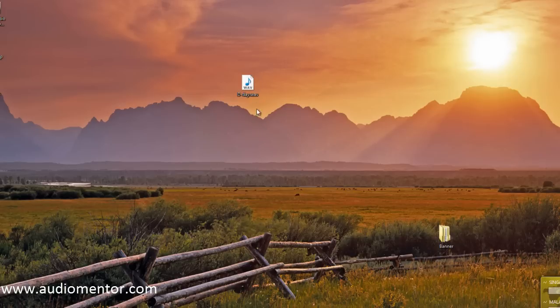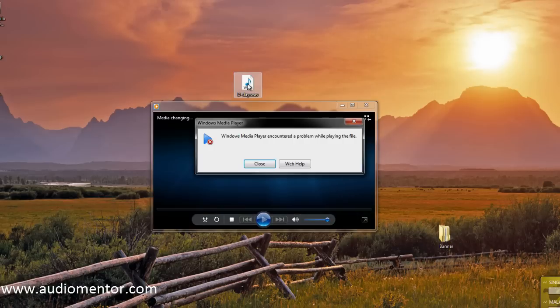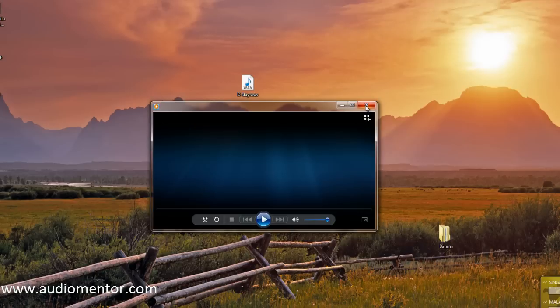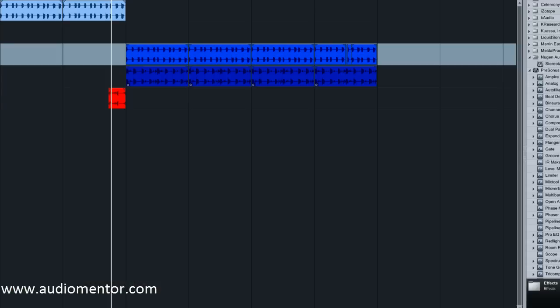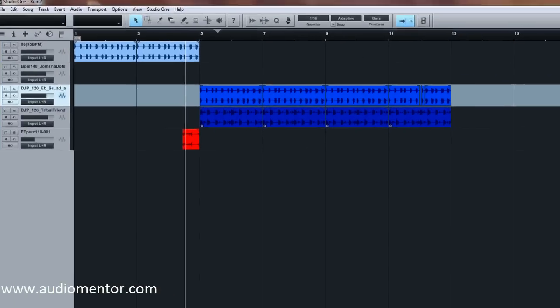Let me show you an example. When I play this file right here, it shows that Windows Media Player comes with a problem playing the file. So any kind of sound file—wave, mp3, or whatever you try to play—does not work when Studio One is on unless you close Studio One.